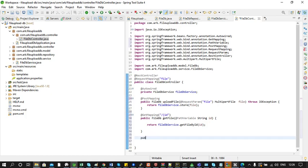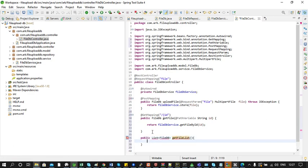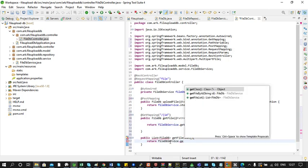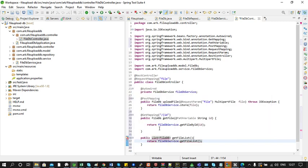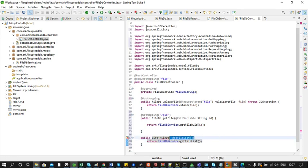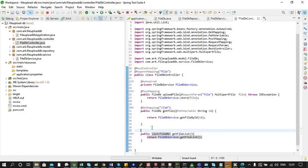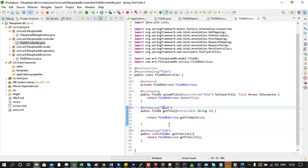Next we will add the method for returning all the files in the DB, with return type List of FileDB, named 'getFileList'. Inside the method we call fileDBService.getFileList(). We also add the @GetMapping annotation — and for the previous method I wish to add curly braces around the path variable. For this method we will add the URL as '/list'.